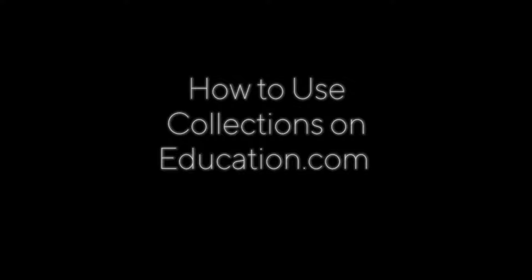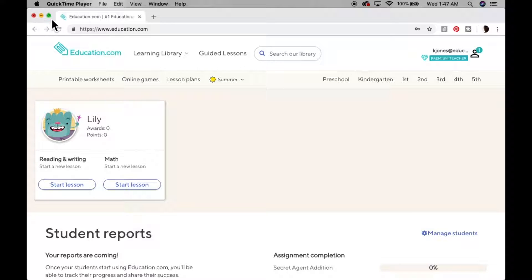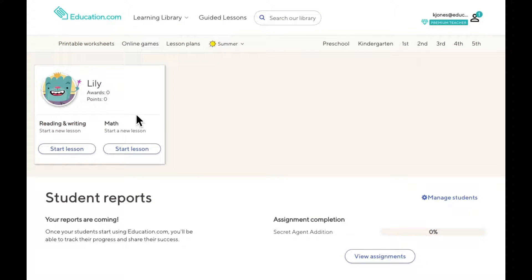Hi, my name is Kevin and I'm going to show you how to create collections on education.com. Collections are handy when you're creating assignments for your learners. You can use them to assign more than one activity or just keep track of activities you'd like to assign later. Best of all, they're easy to use. Here, let me show you.